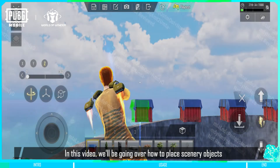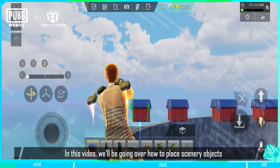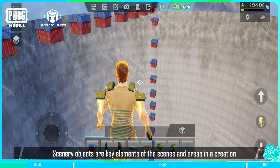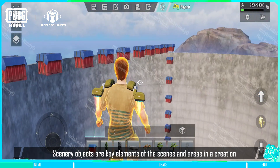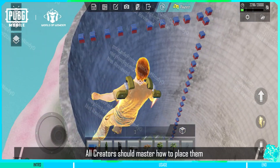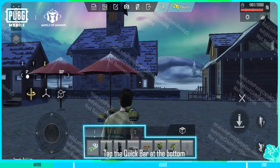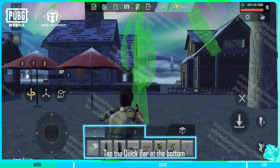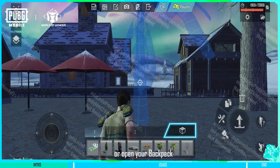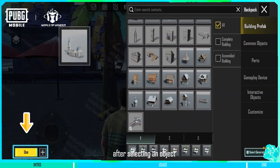In this video, we'll be going over how to place scenery objects in normal editing mode. Scenery objects are key elements of the scenes and areas in a creation. All creators should master how to place them. Tap the Quick Bar at the bottom to start placing objects, or open your backpack and tap Use after selecting an object.